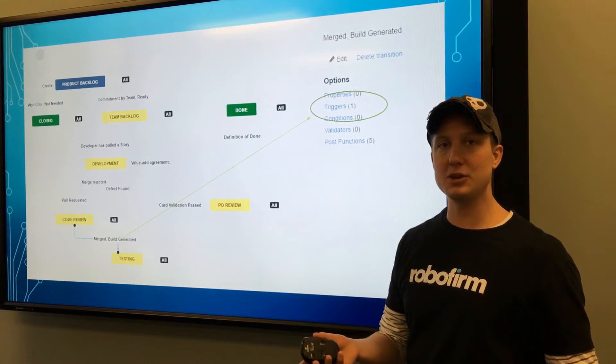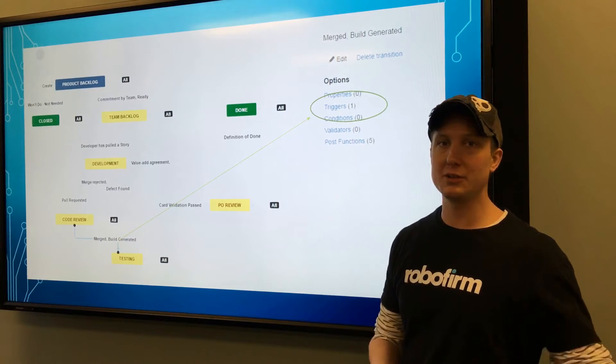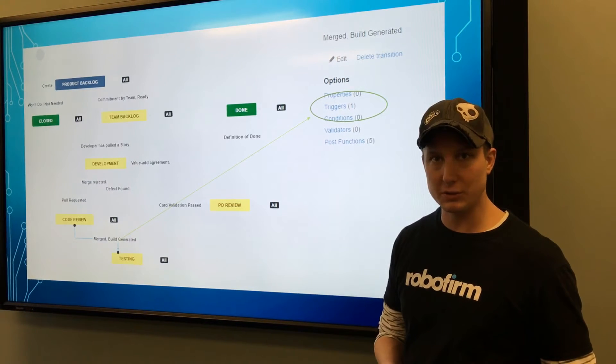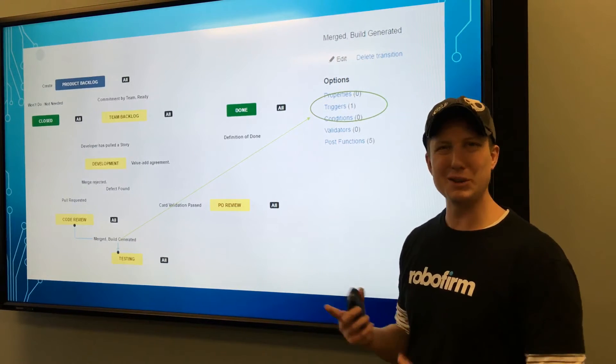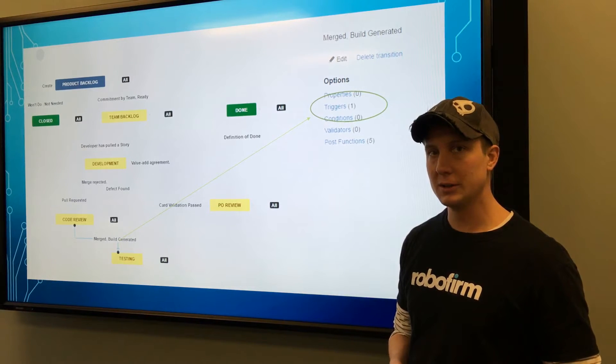As soon as that merge is approved I know the Jenkins server is going to run, so I don't really need to make a second trigger.